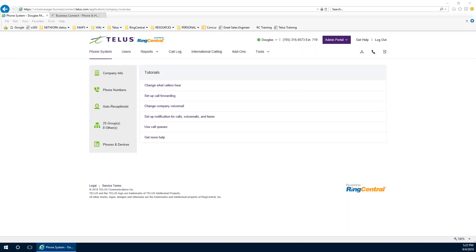Now, spark the conversation around automated attendant and advanced routing with the following questions. Describe how your company answers incoming calls. Very simply, describe how your company answers incoming calls. Or, is your company policy allowing for self-serve options for your clients?